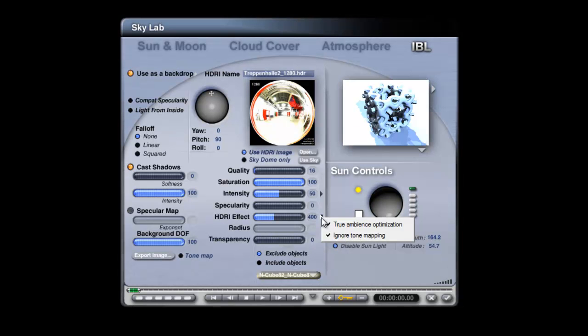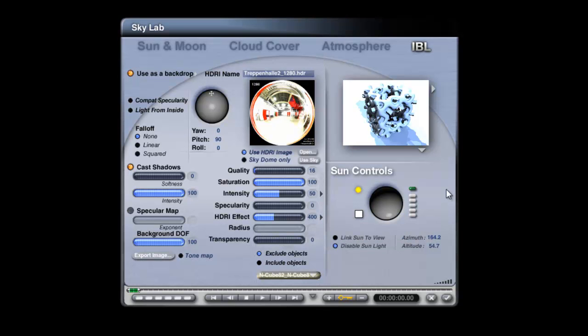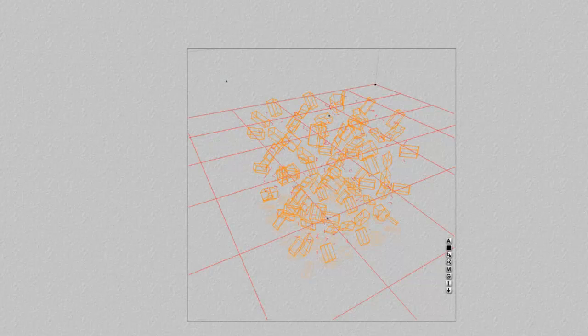But bear in mind at its default setting, true ambience optimisation is set. So if I render now, there's loads of light, and not light on the bits that I want.